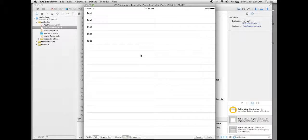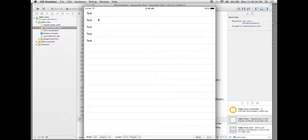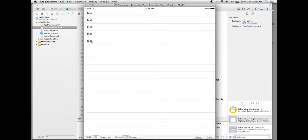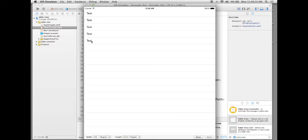So in the next lesson what we're going to do is we're actually instead of just having these all say test we're going to add some data to it. So stick around.